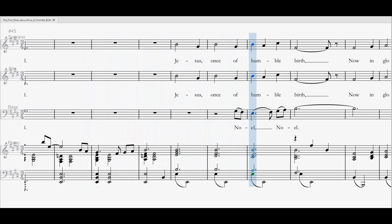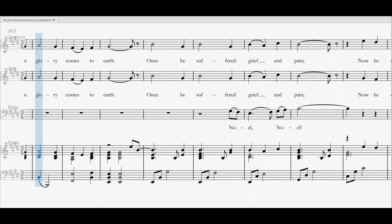Jesus left His throne above. Now in glory comes to earth. Once He suffered, bled and died.